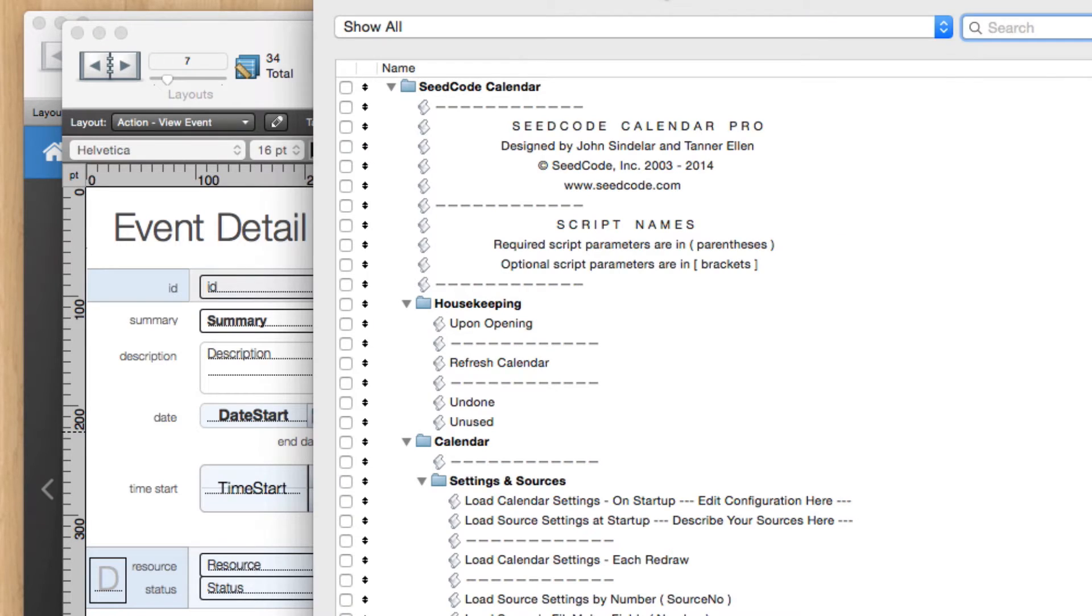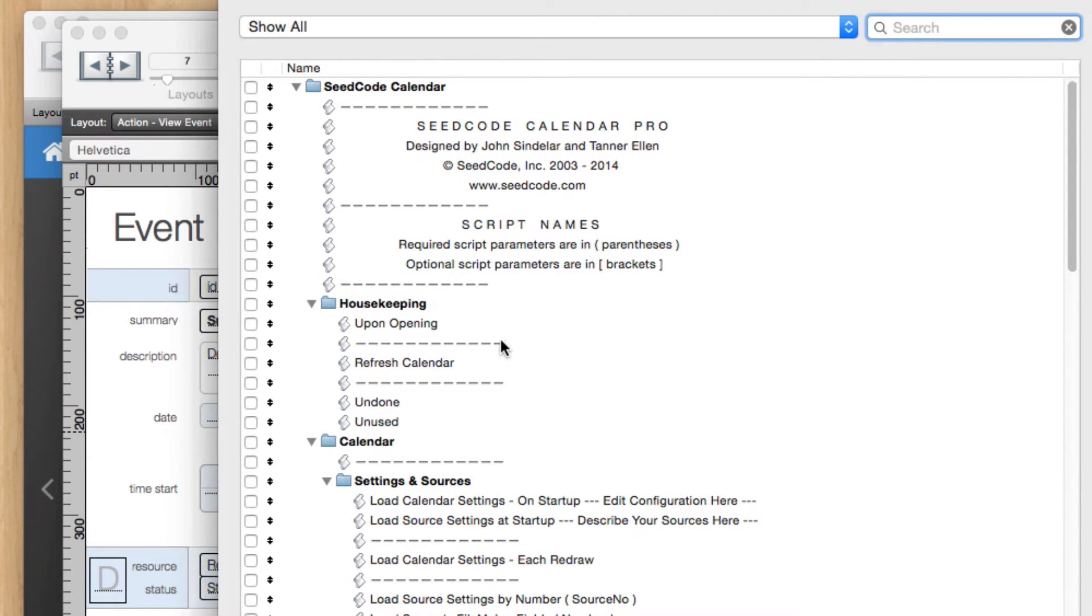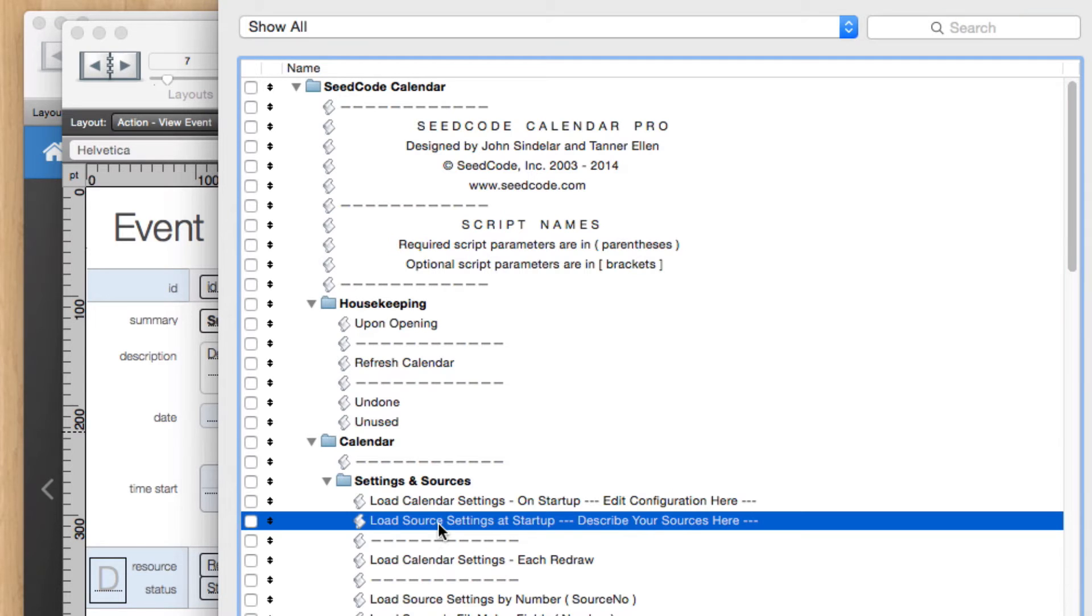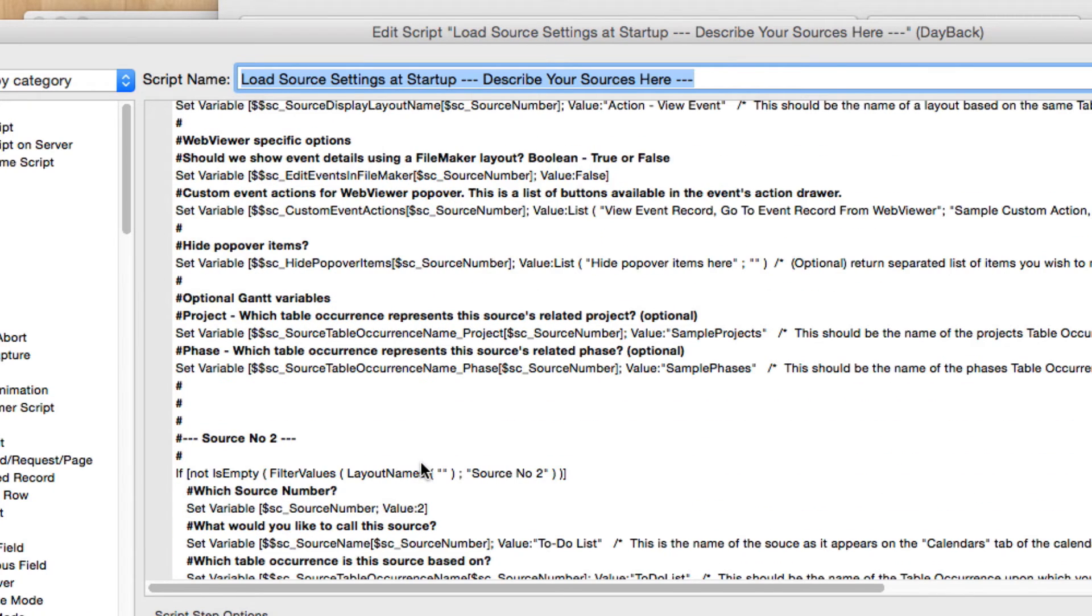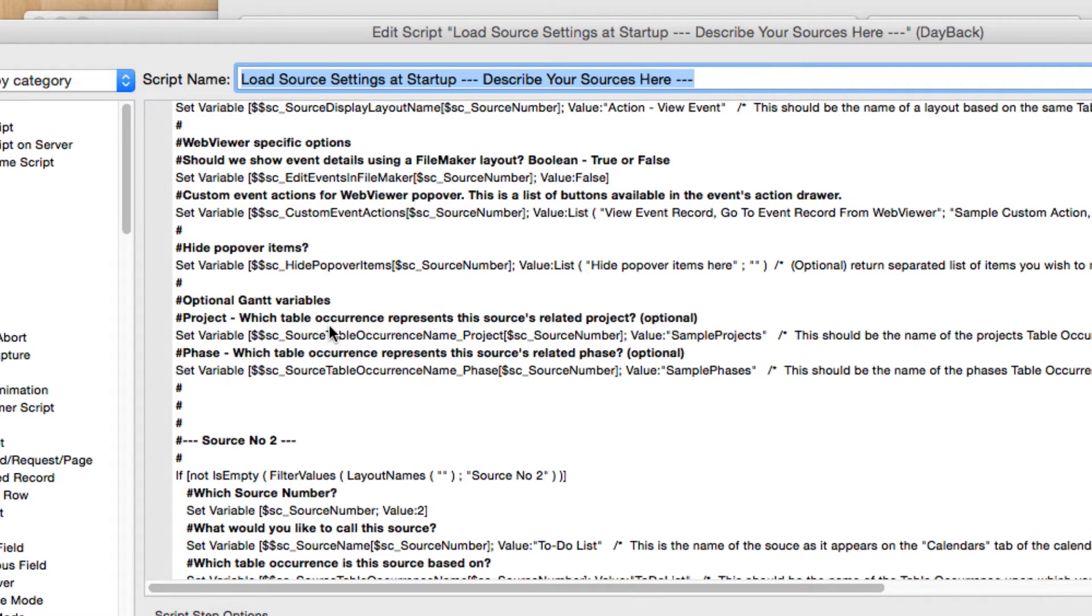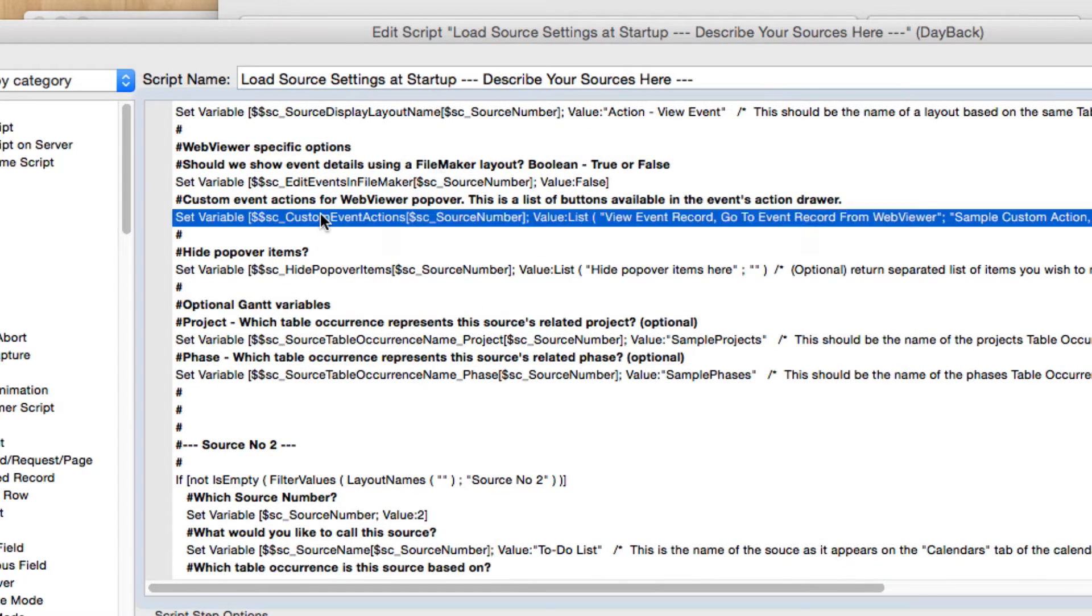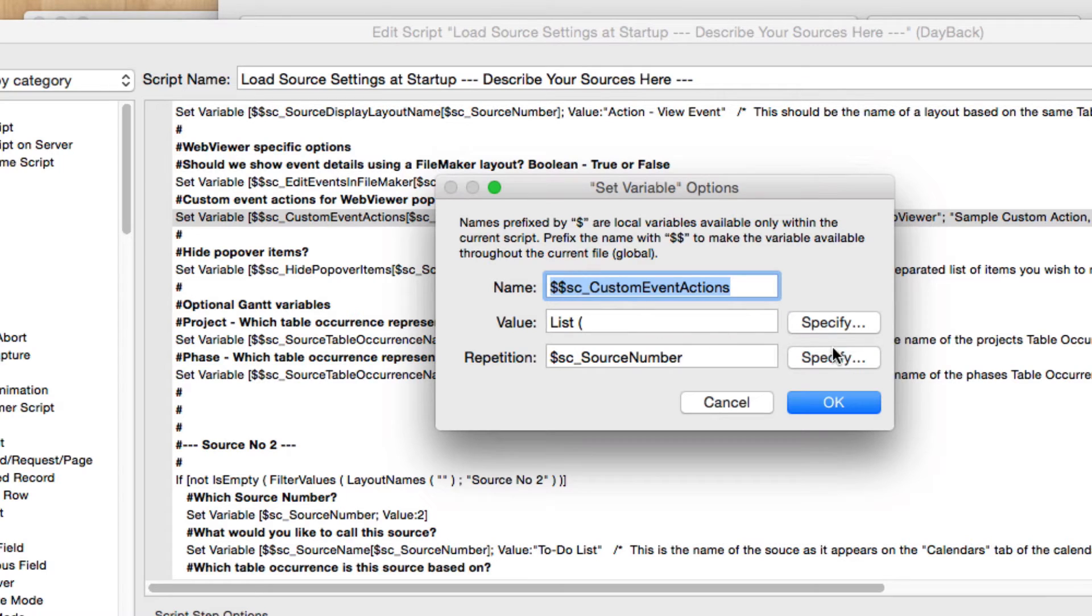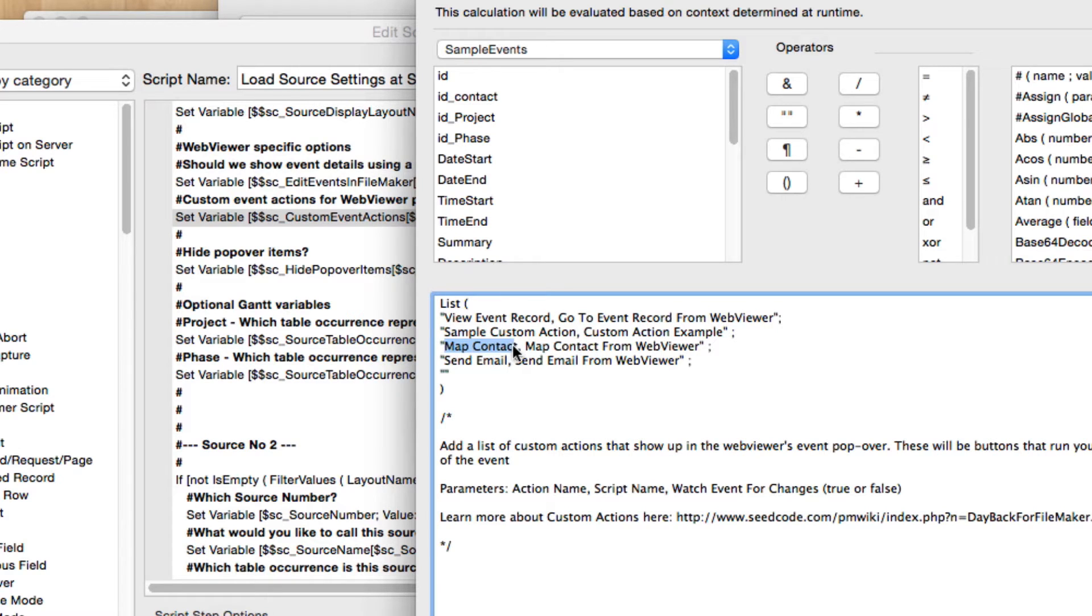We can take a look here in our Script Manager. And if I go to Load Source Settings at Startup, we can take a look and see how I added those new buttons. So we actually show this in other videos, so I won't spend too much time,